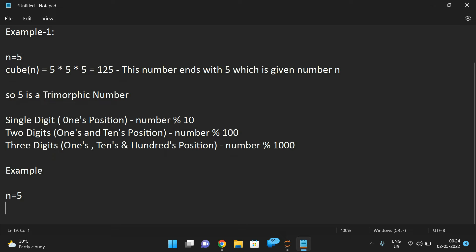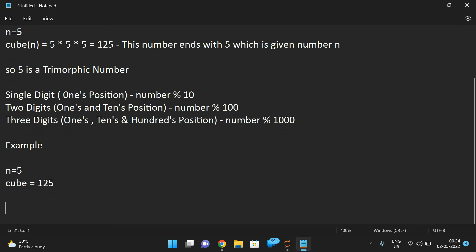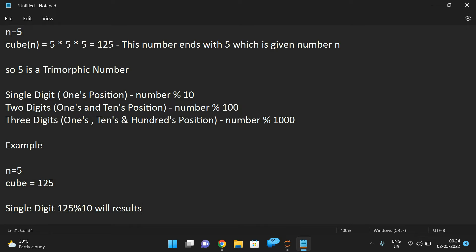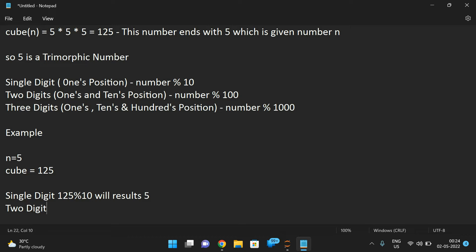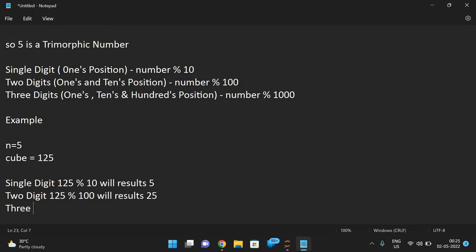For example, take n equal to 5, cube is 125. To get a single digit: 125 mod 10 gives 5. For two digits: 125 mod 100 gives 25. For three digits: 125 mod 1000 gives 125, and so on.